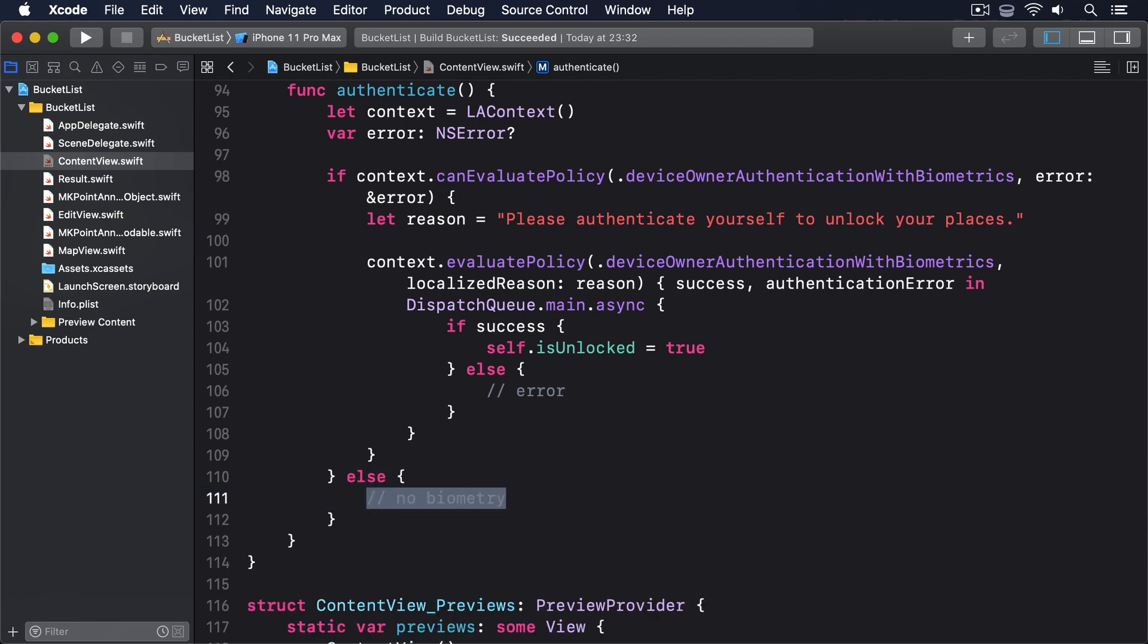Remember the string in our code is used for Touch ID, whereas the string in info.plist is used for Face ID.